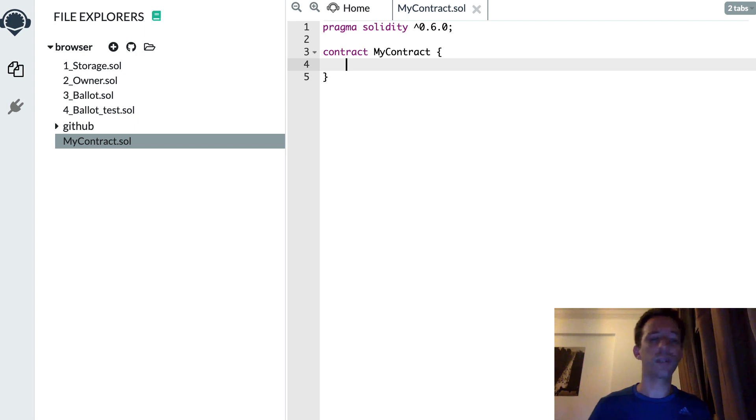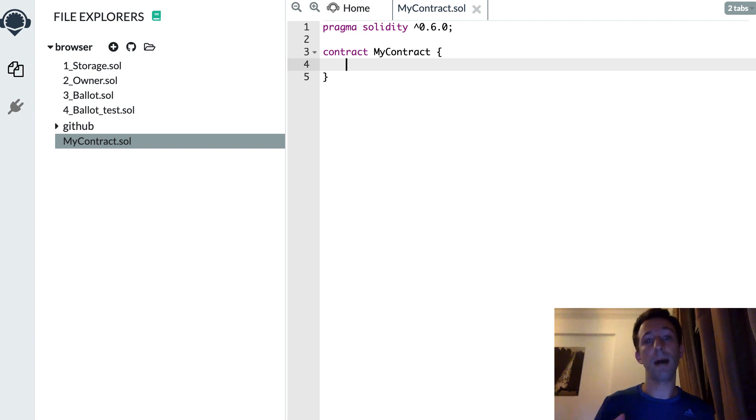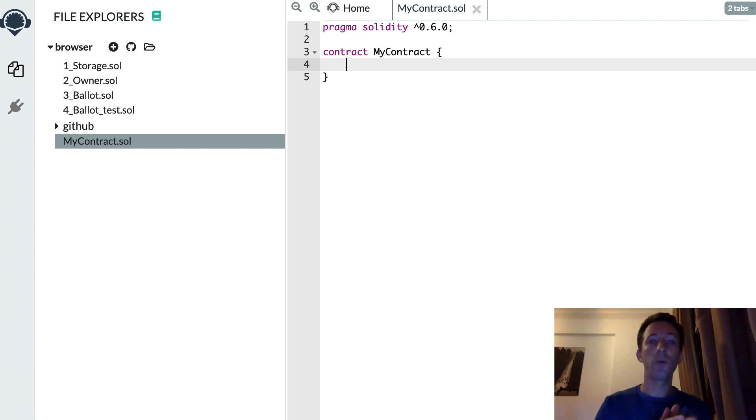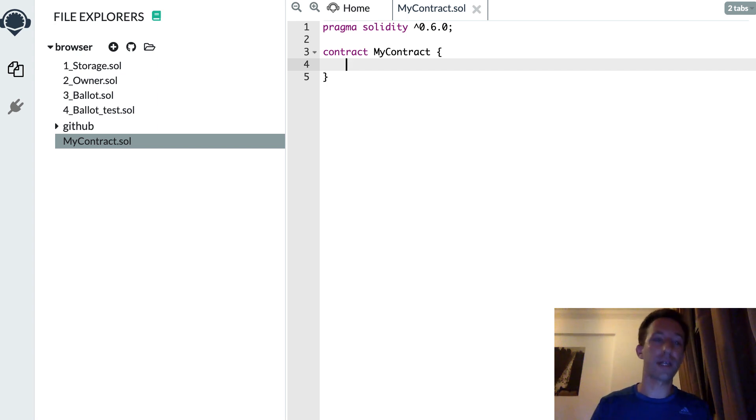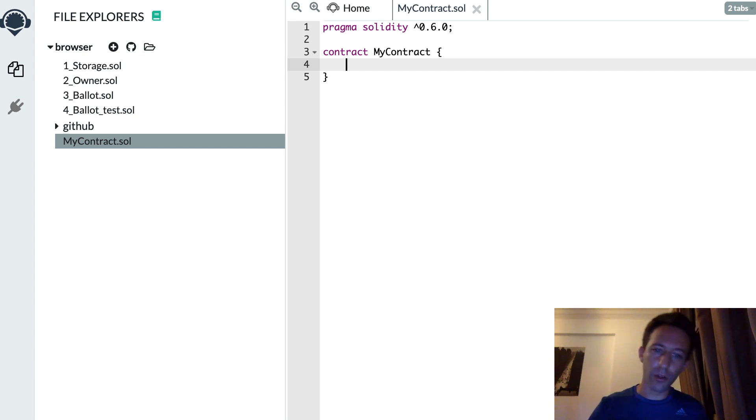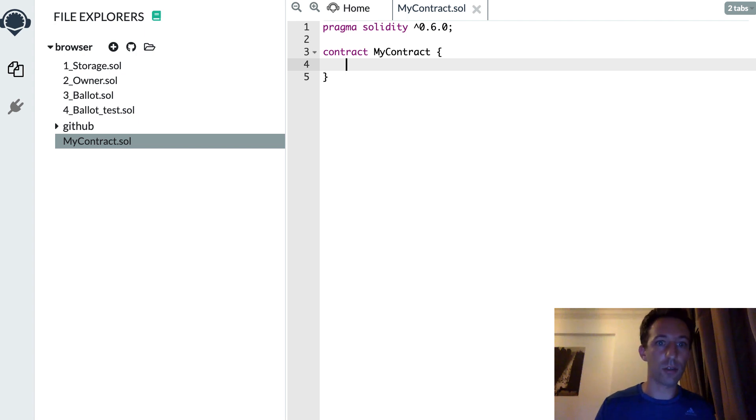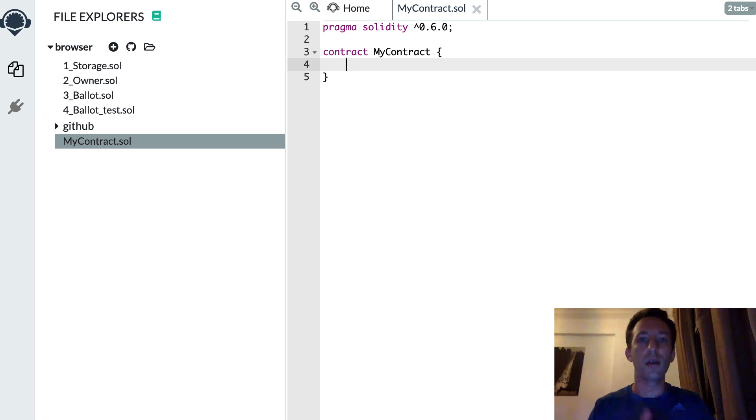And another reason which is specific to Solidity smart contracts is that we want to minimize the size of the code because the larger the code, the more expensive it will be to deploy to the Ethereum blockchain.